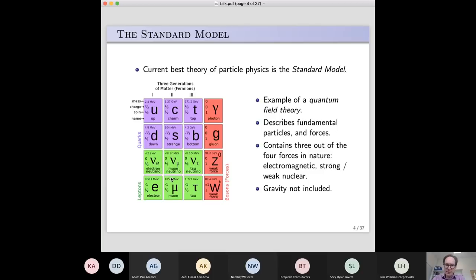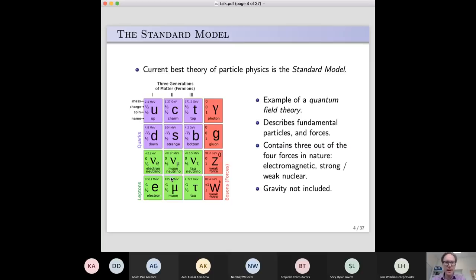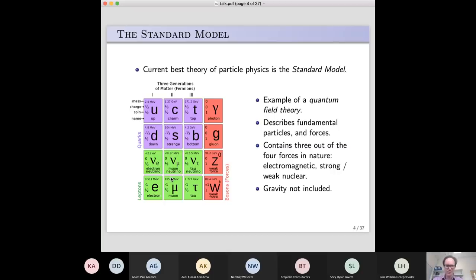Our current best theory of particle physics is the standard model. There are four fundamental forces in nature: the electromagnetic force, and the strong and weak nuclear forces. Together those make three of the four fundamental forces, and they are described by the standard model of particle physics. It's an example of something called a quantum field theory, which basically includes all the physics you know about. If you gradually unify it all together, you end up with a quantum field theory.